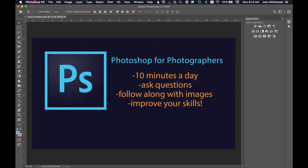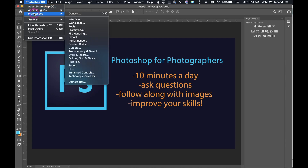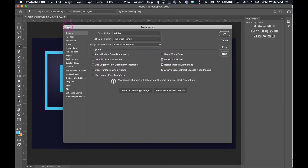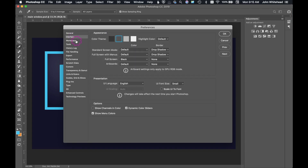The next thing you're going to do is go up to Photoshop and down to Preferences. Most people never think to go here, but this is an important thing to set up before you ever work in Photoshop. I'll explain some of these settings, but 95% of them are default. I'm just going to tell you about a few things I've changed. Under General preferences, you can auto-update open documents, disable the home screen, and check or uncheck various options.